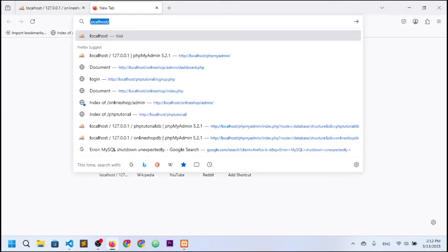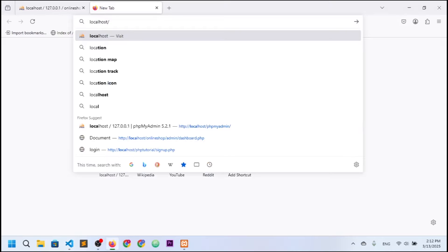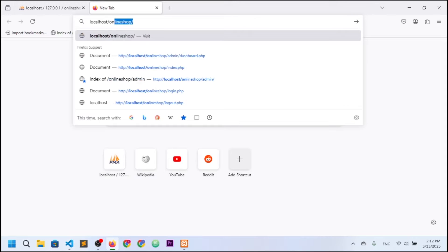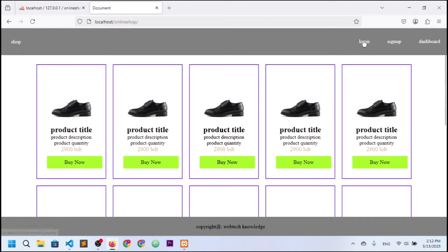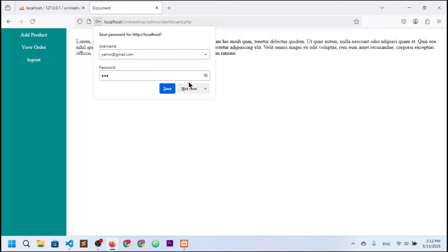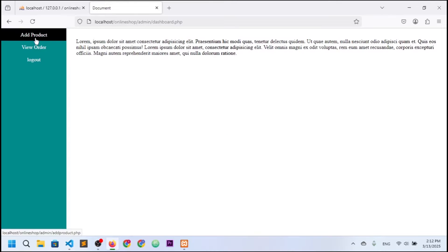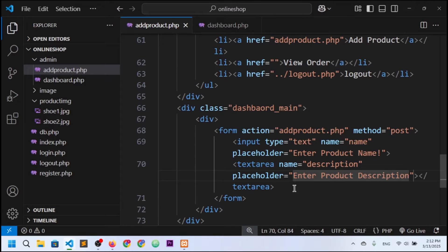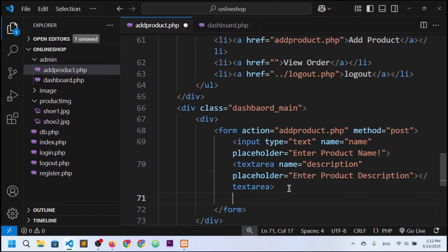Let me check the real-time output. I'll go to localhost/online_shop, log in as admin with yamin@gmail.com and password 123, and click login. Now we're in the admin dashboard and I'll navigate to Add Product — we can see the two input fields added so far.